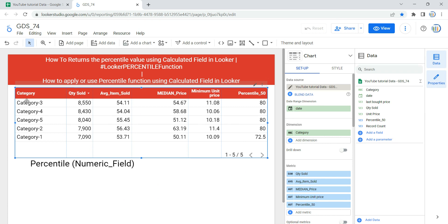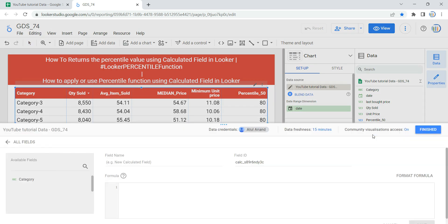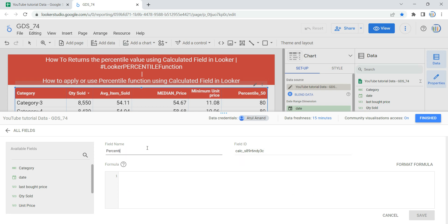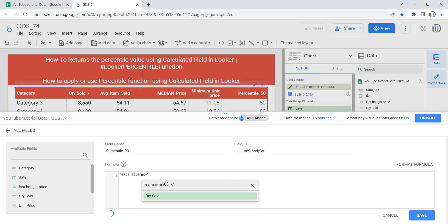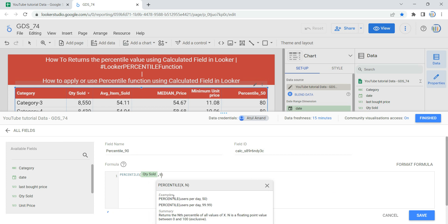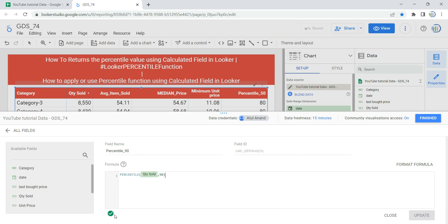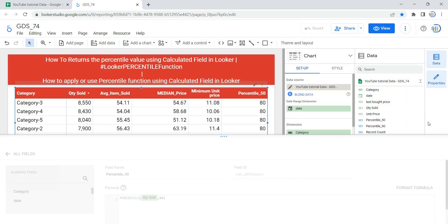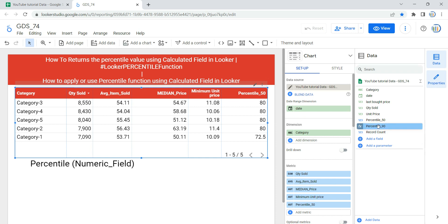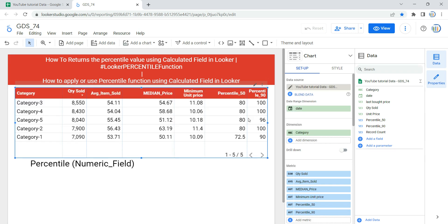Similarly, you can create another column called 'percentile_90'. I'll go ahead and put the percentile formula again, give 'quantity sold' as the field, and specify 90 as the number. Then I'll click Save. Once saved, you'll see a green tick mark confirming the formula syntax is valid. Click on Finish and you have a new column called 'percentile_90', which you can drag into your metrics section to display it in the table.